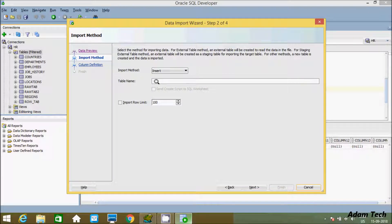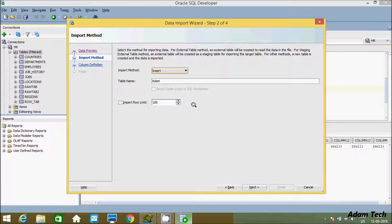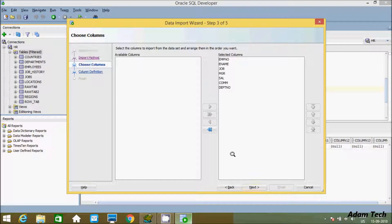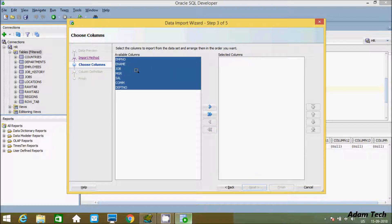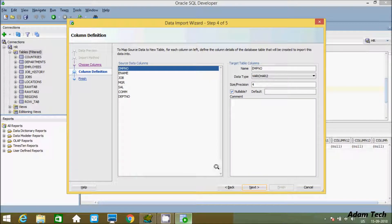Give the table name - I'm going to name it Adam. For the input method, there are different options: Insert, Insert Escape, and External. Let's select Insert. You can change the limit from here. This shows the selected columns and available columns. Let's click next.